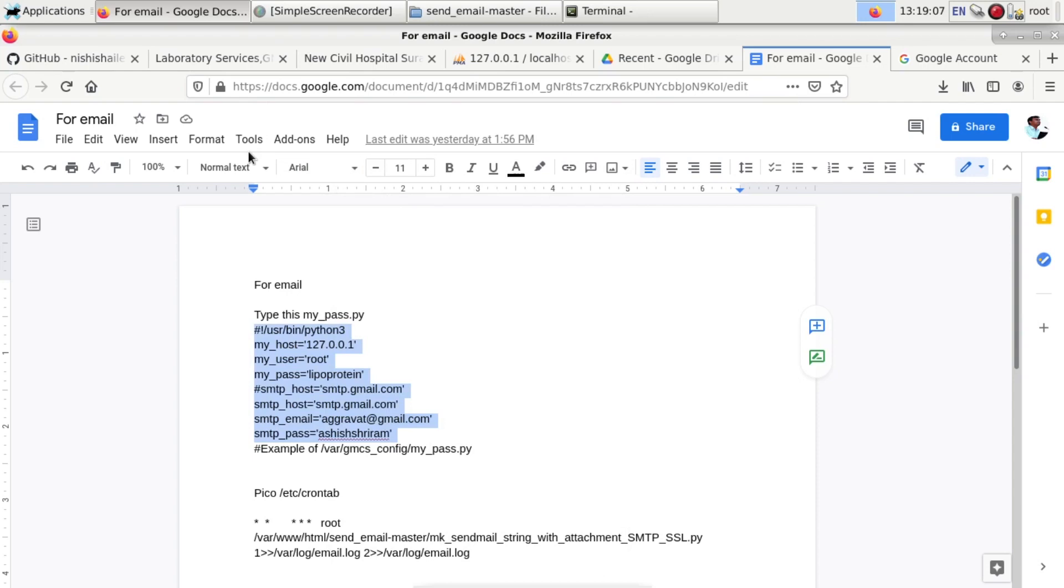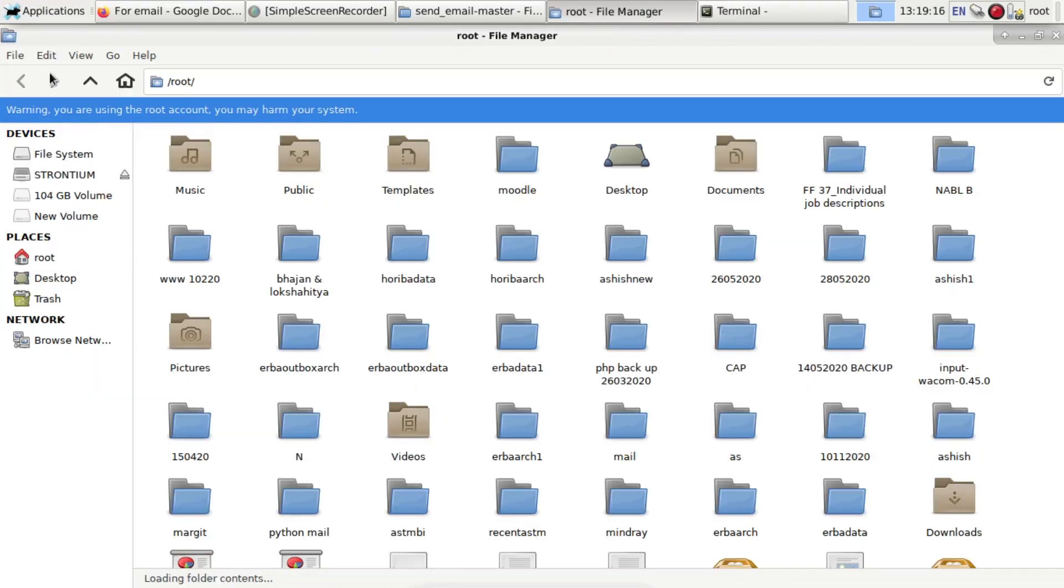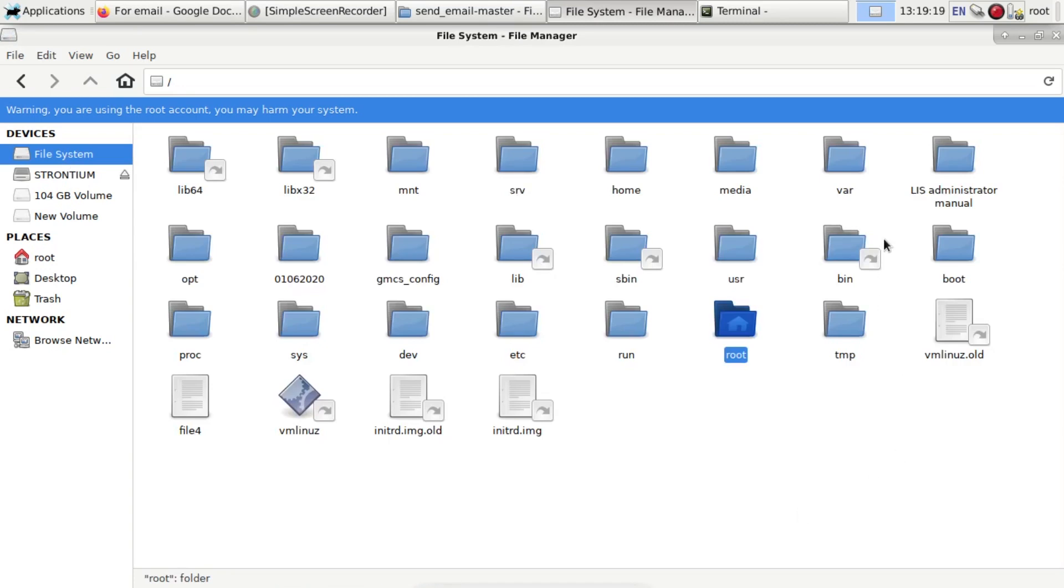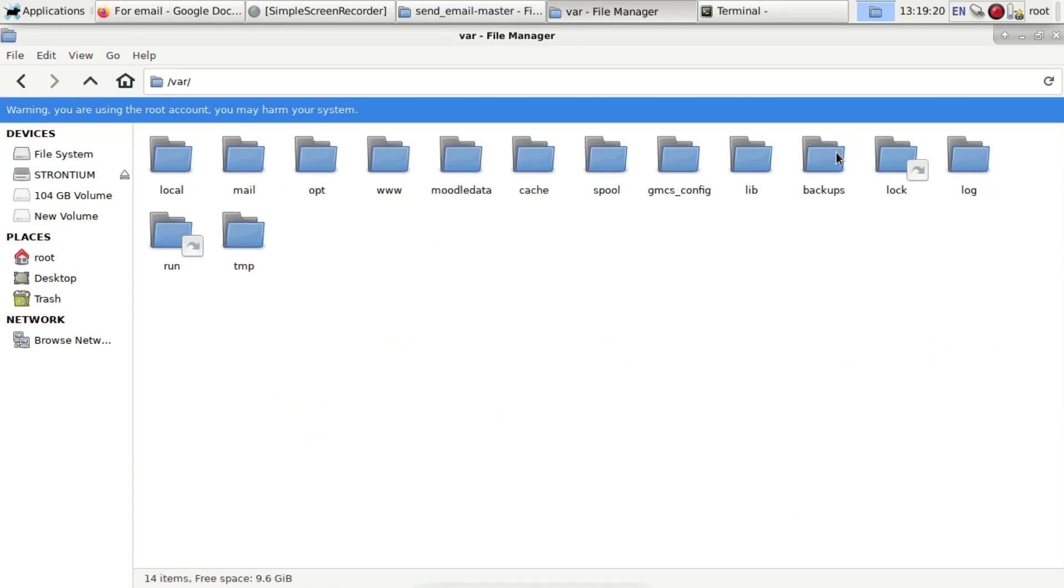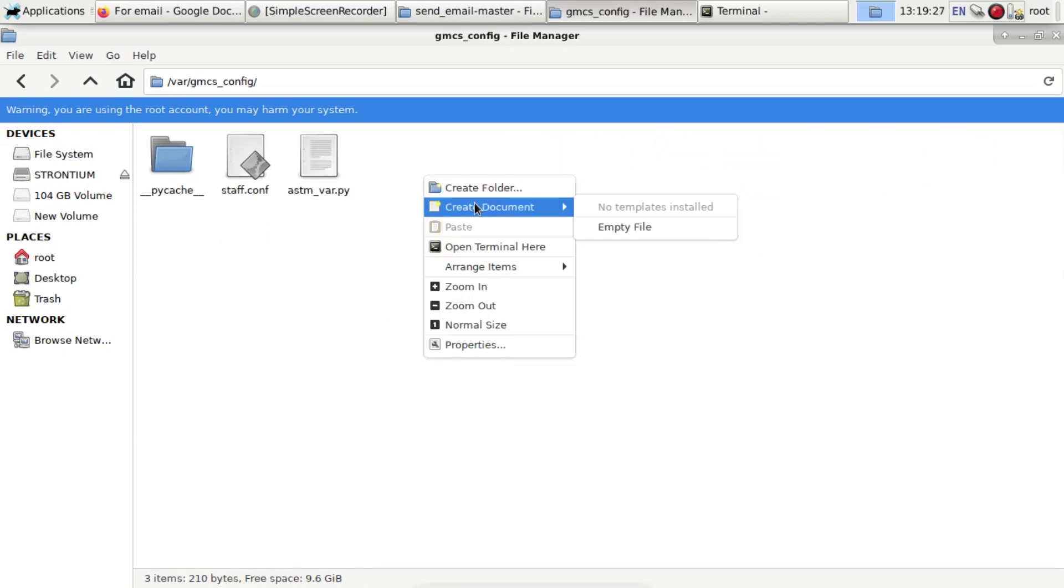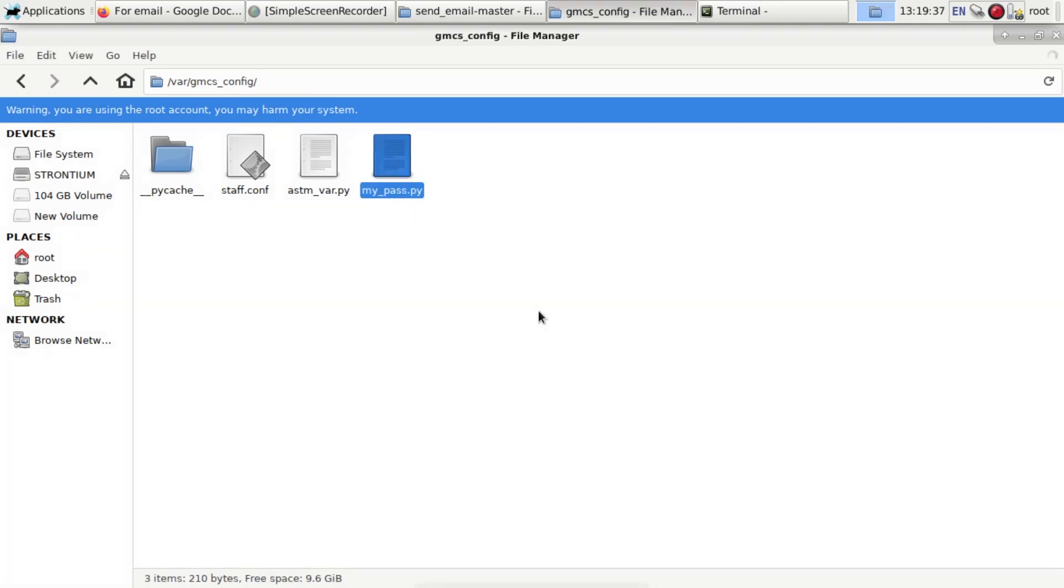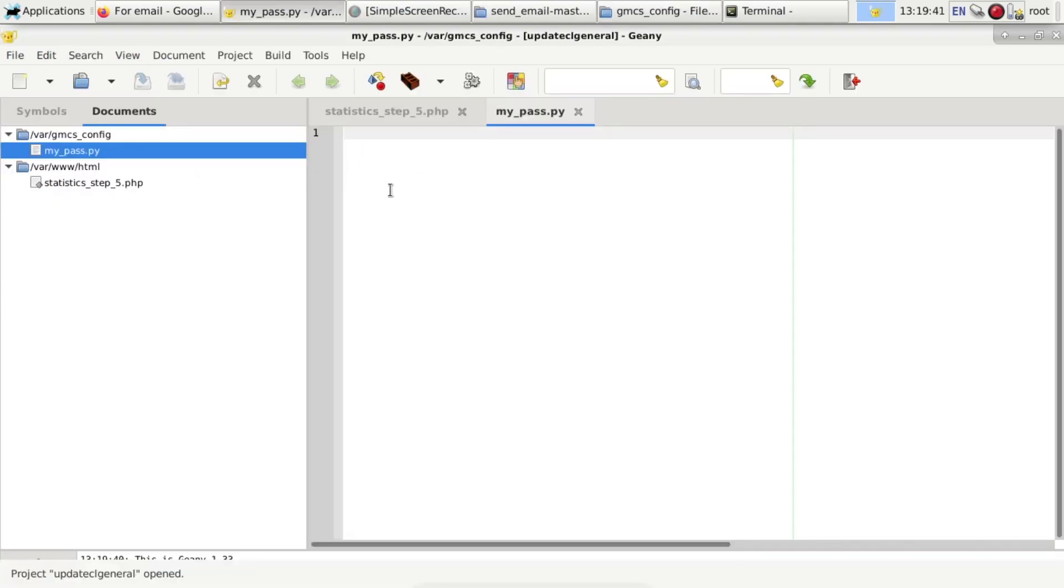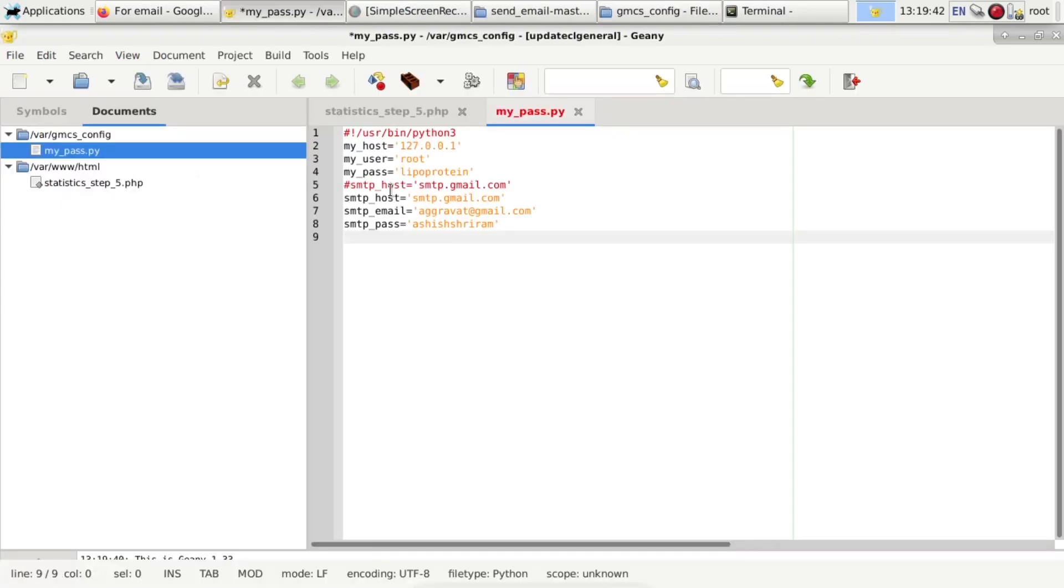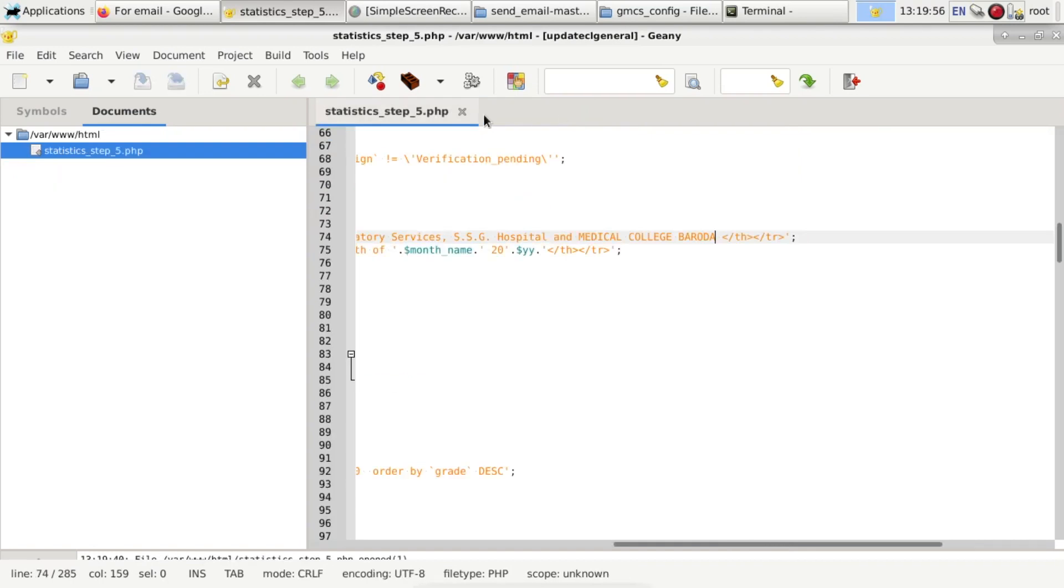It contains the SMTP host, SMTP email, and SMTP password. I will now change this password. Go to /var, go to the gmcs config folder, and create a new document called my_pass.py. This is a Python file. Paste all those lines. I have already given it in my description. Then save it.